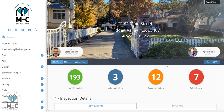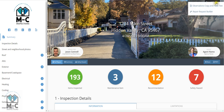From the report inspection page, go to the upper right hand corner and click Report Tools. Then click Observations Copy and Paste Text from the drop down menu.